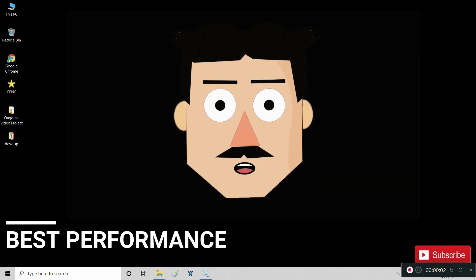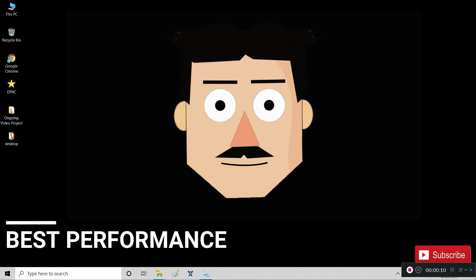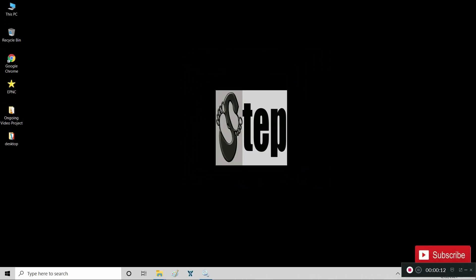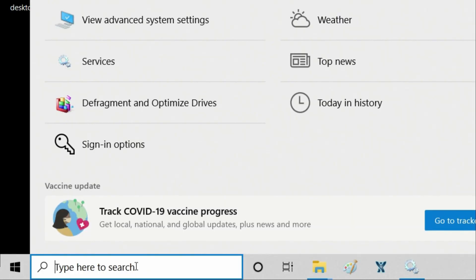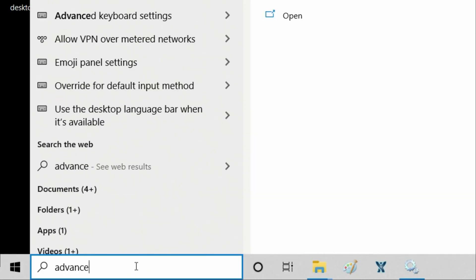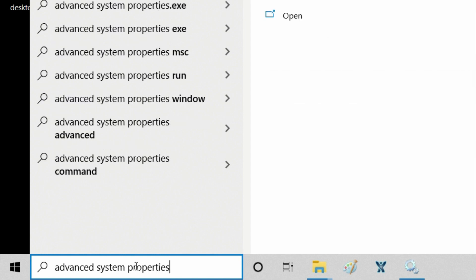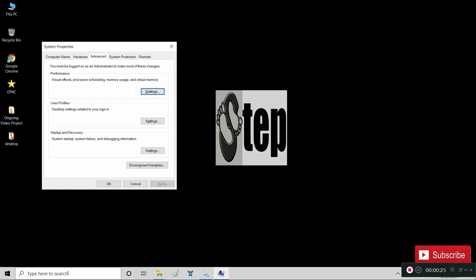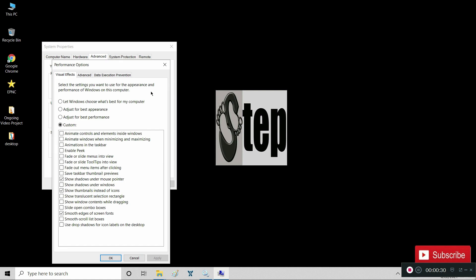If you don't mind lowering your Windows graphics a bit, we are going to set your computer to best performance. On the search tab, type in 'Advanced System Properties' and hit Enter. At Performance, click on Settings, then select 'Adjust for best performance' and check the following options. After that, click OK.